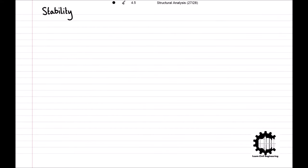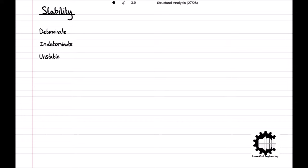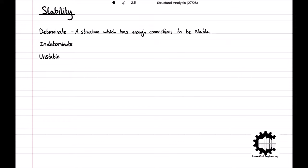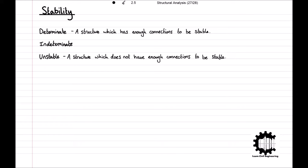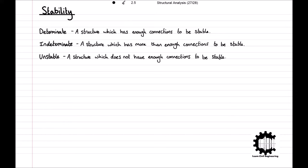With regards to stability, a structure can be categorized as a determinate structure, an unstable structure, or a statically indeterminate structure. A determinate structure is one which has enough connections to be stable, an unstable structure is one which does not have enough connections to be stable, and a statically indeterminate structure is one which has more than enough connections than required to be stable.